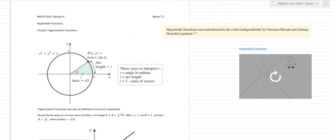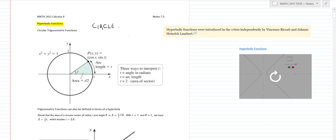Calc 2 students, welcome to Hyperbolic Functions. Very interesting topic. So we're going to look at what we mean by hyperbolic functions. When you've taken trigonometry, you learned about a unit circle — circular definitions of trigonometric functions. That's based on a circle, but we can also have functions based on a unit hyperbola.